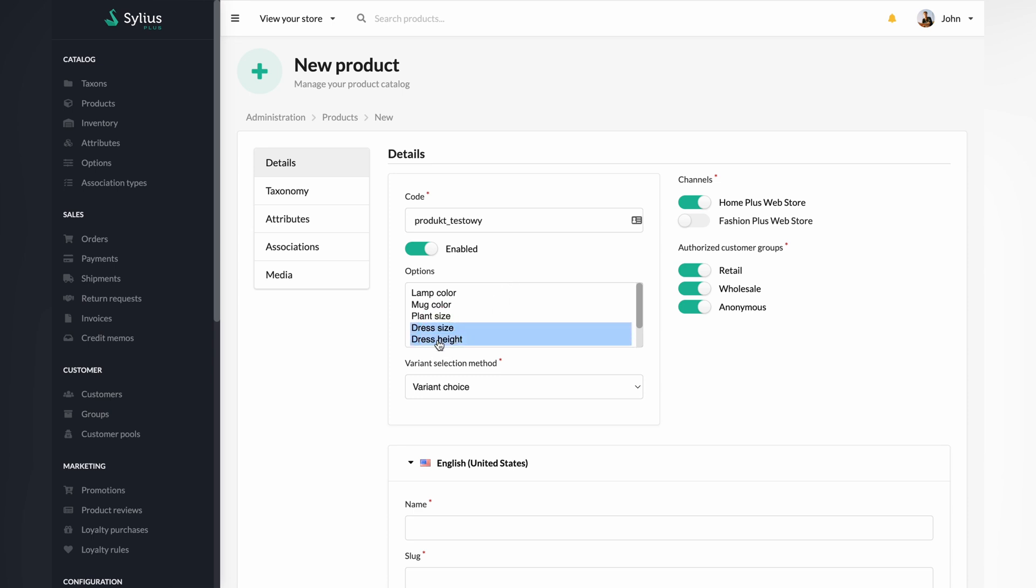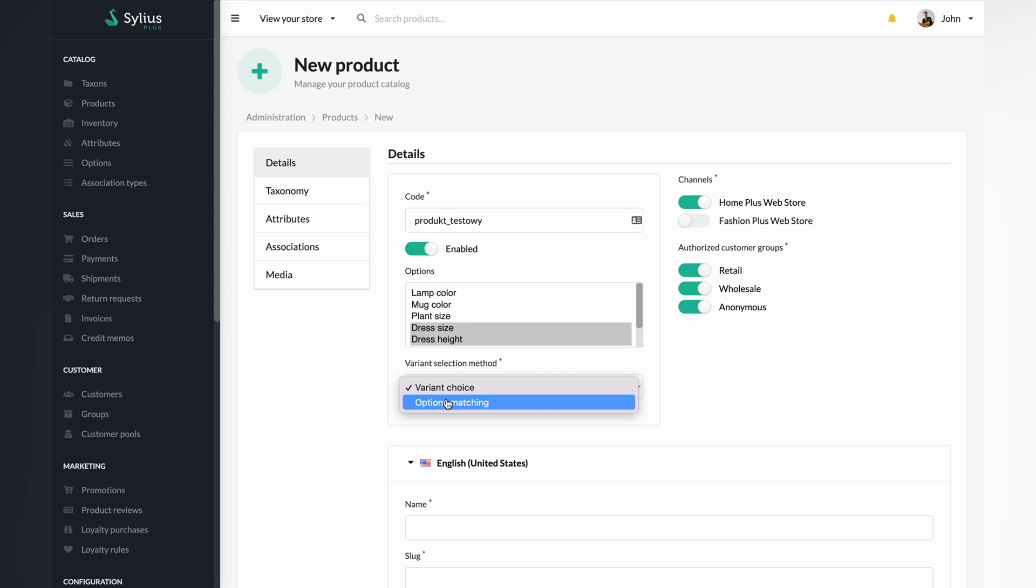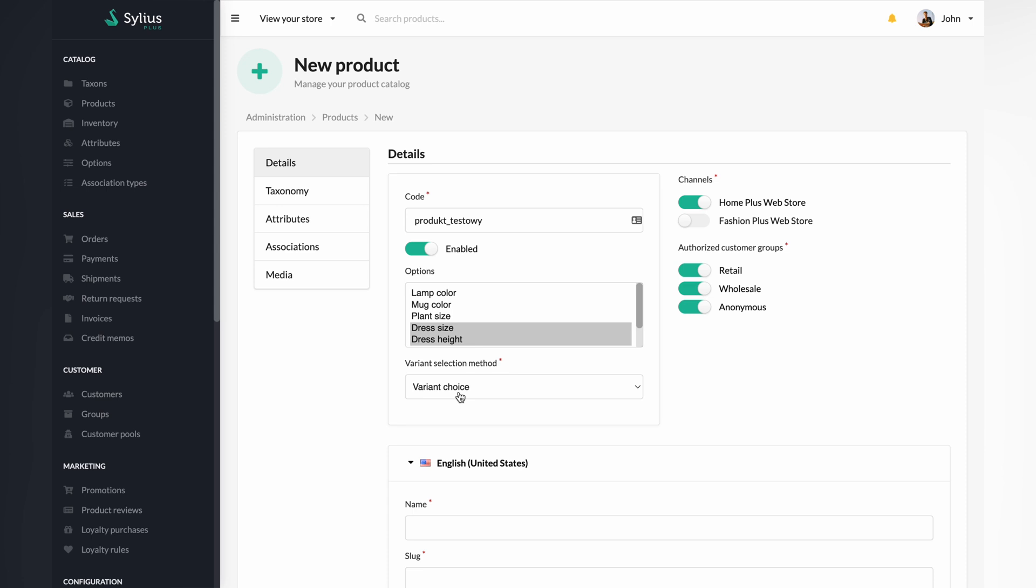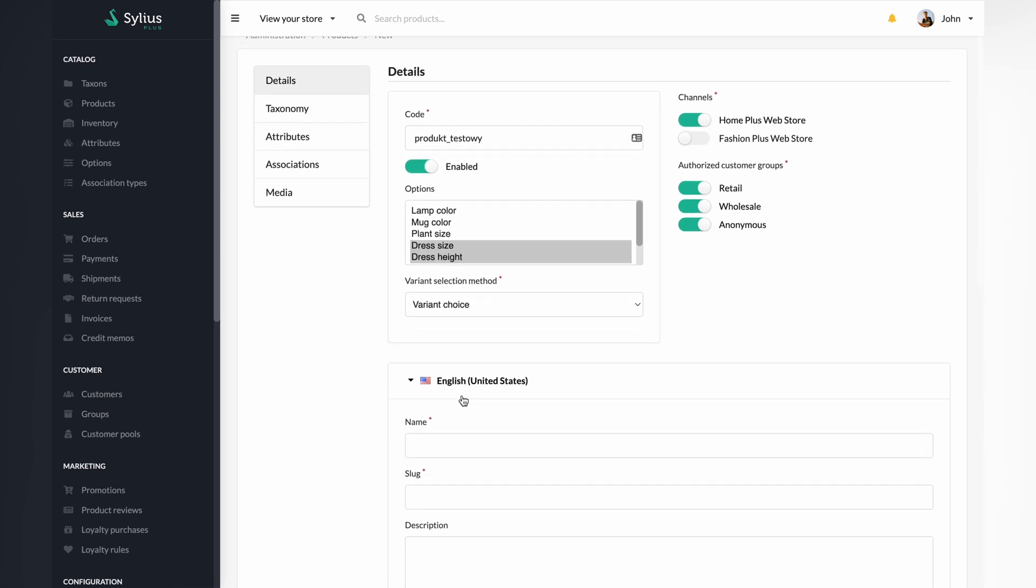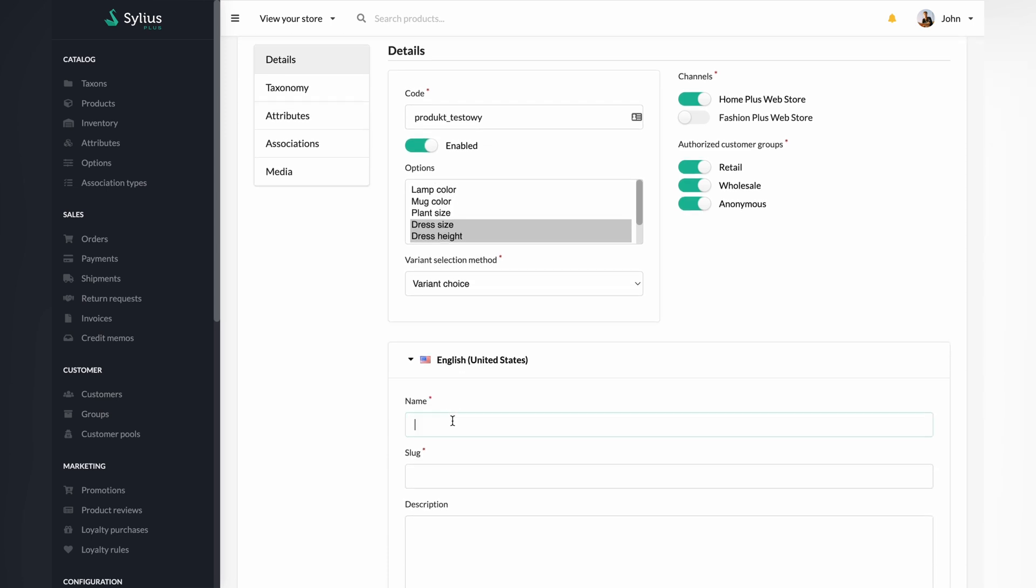Under the variant selection method tab, select the variant choice option and tick the options that interest you. For example, I have ticked the dress size and dress height options for this video. Afterwards, enter the name of the product.